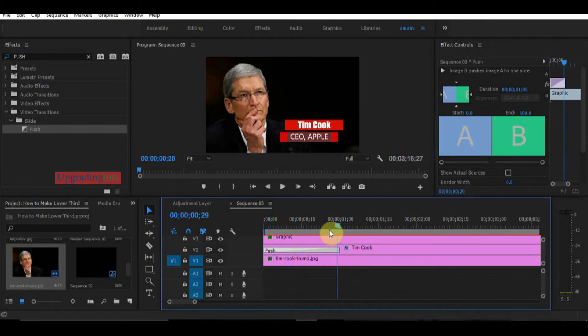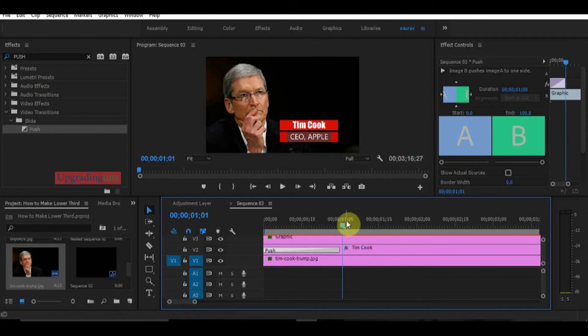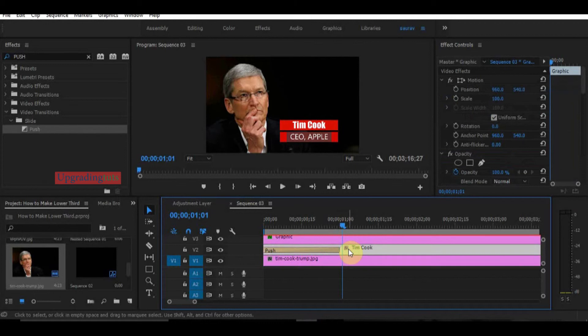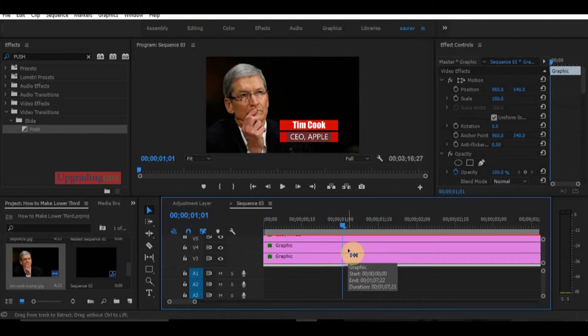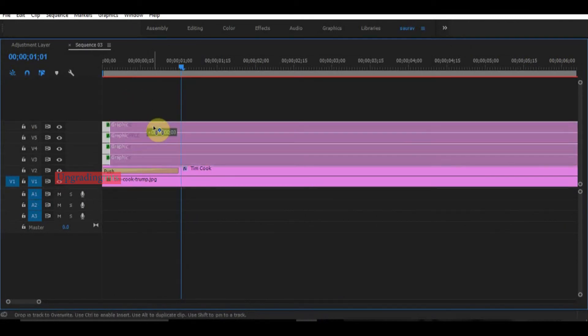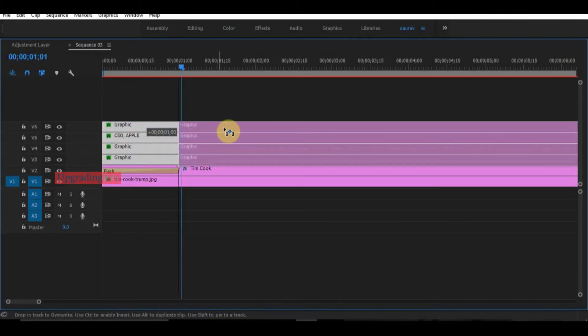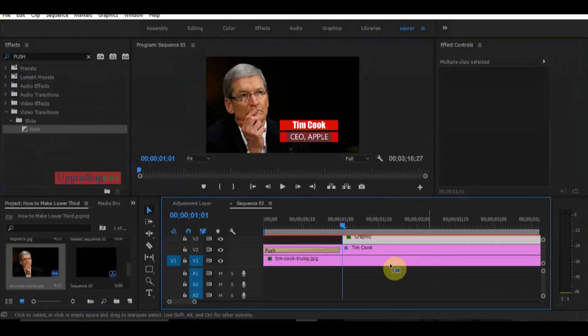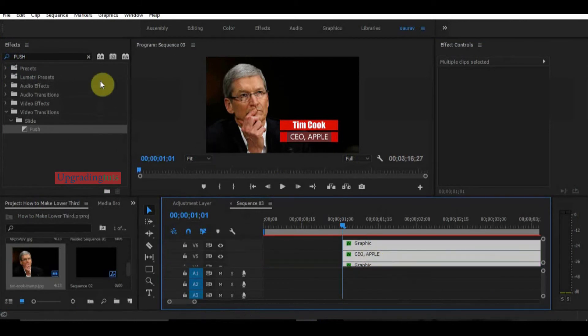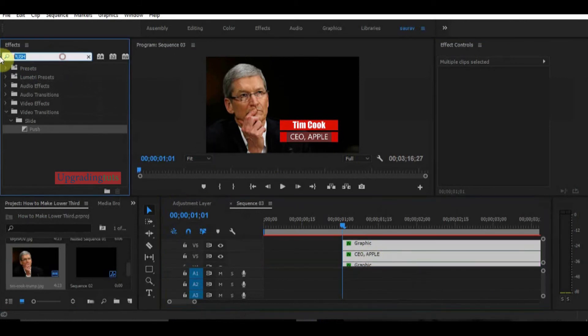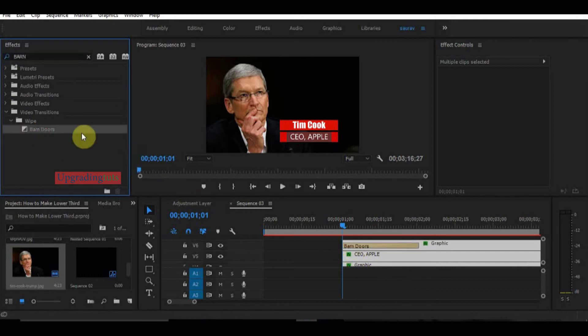Now I want to animate CEO Apple designation after this name comes. Go to the end point of the name tile and drag the designation file above the name tile. Now I will put this effect, let's say band rows, and put it on all the tiles.